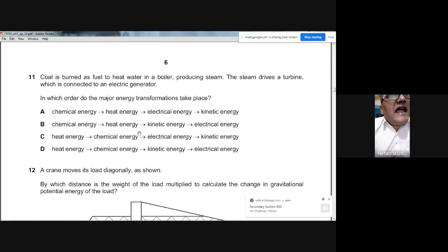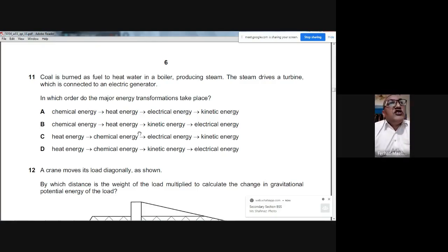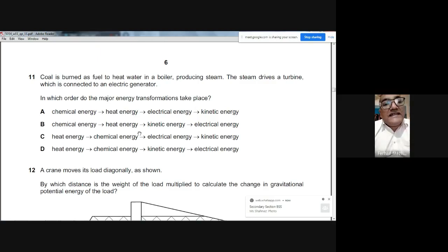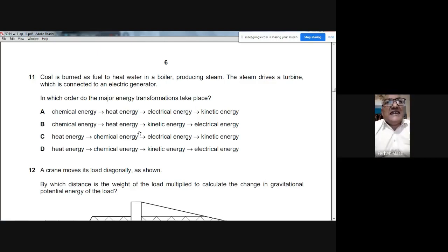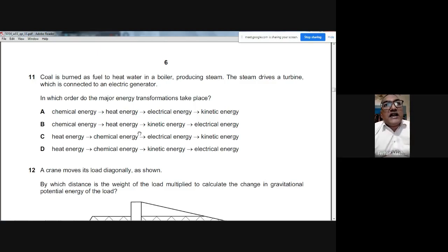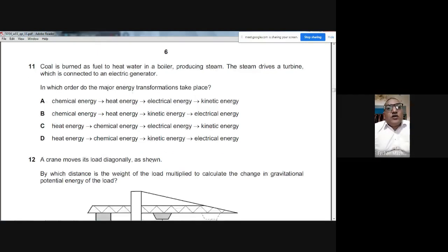Question 11: Coal is burned to heat water, producing steam that drives a turbine connected to a generator. The energy transformations in order are: chemical potential energy → heat energy → kinetic energy → electrical energy. The answer is B.